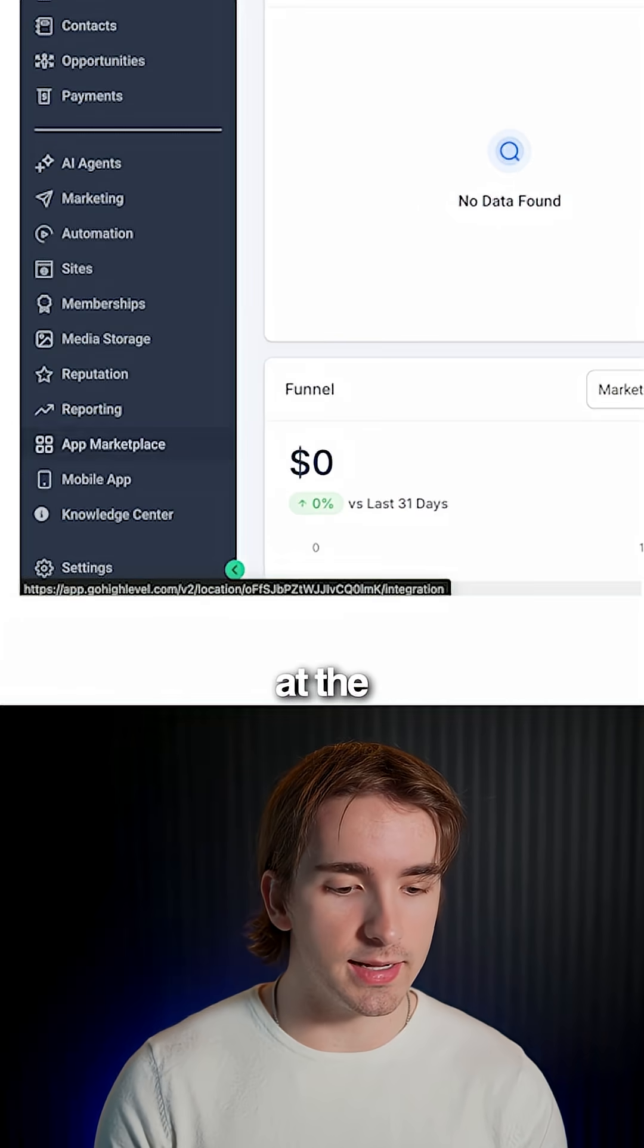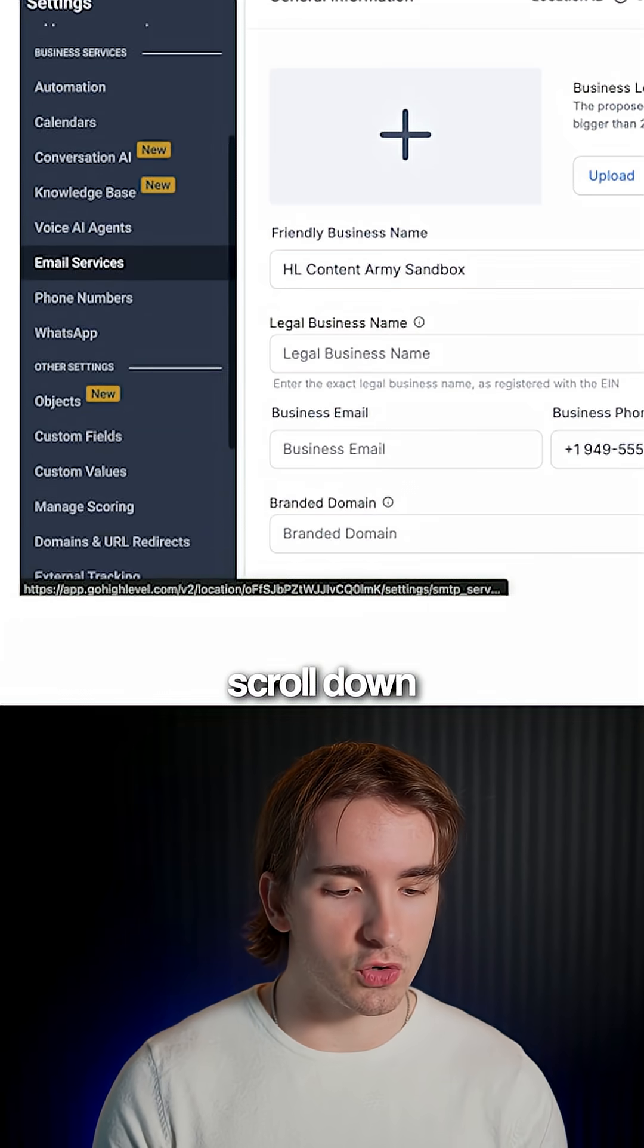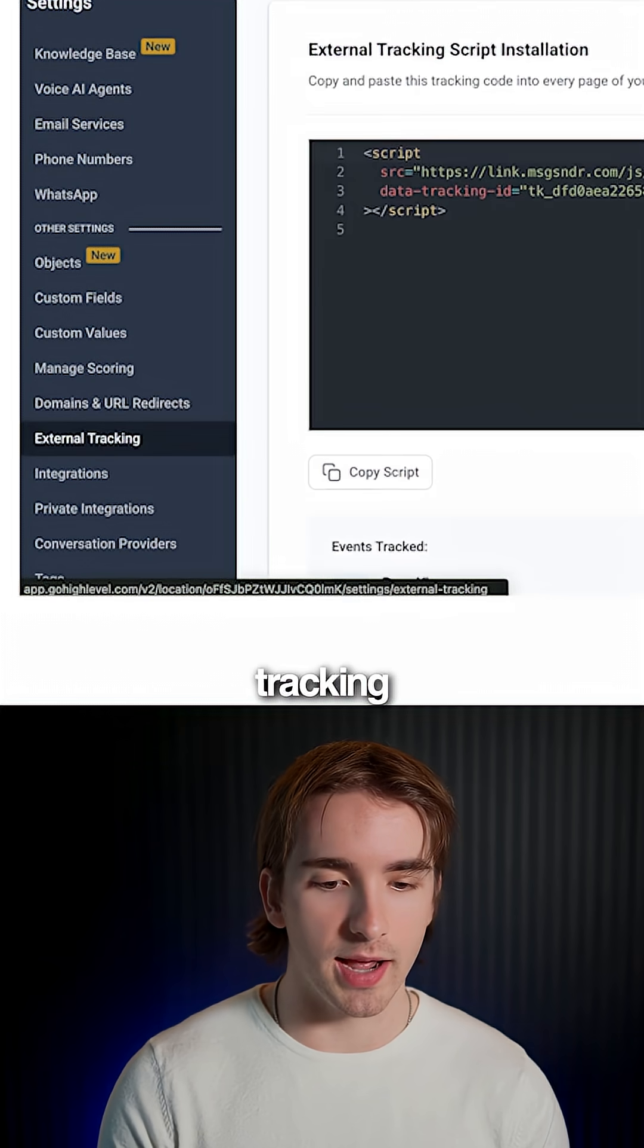Go ahead and navigate to settings at the bottom left-hand side, then scroll down and click external tracking.